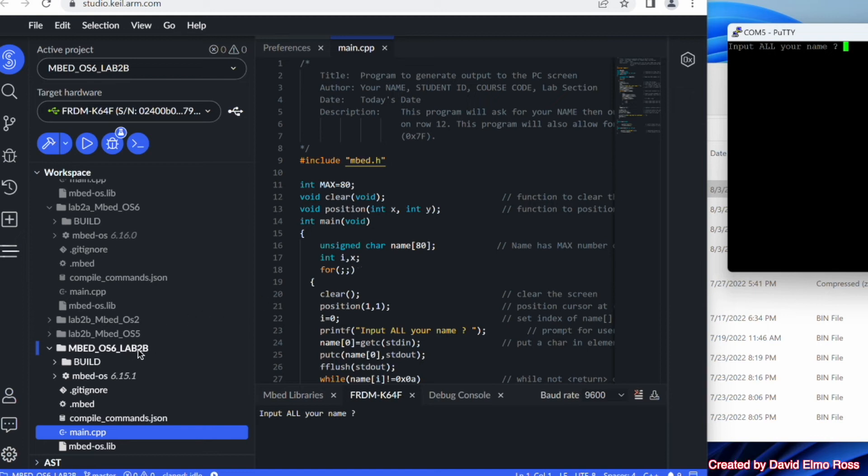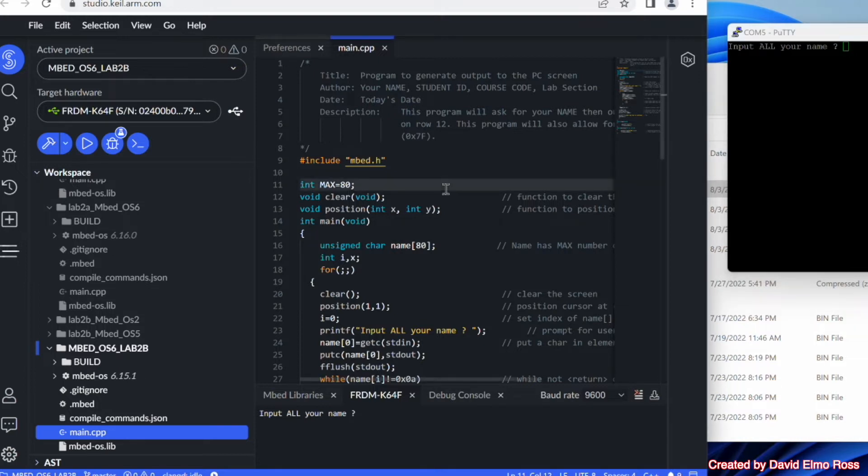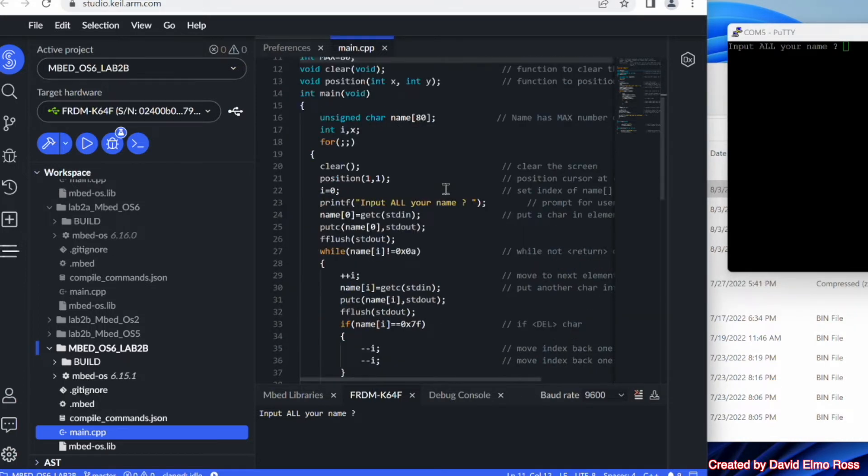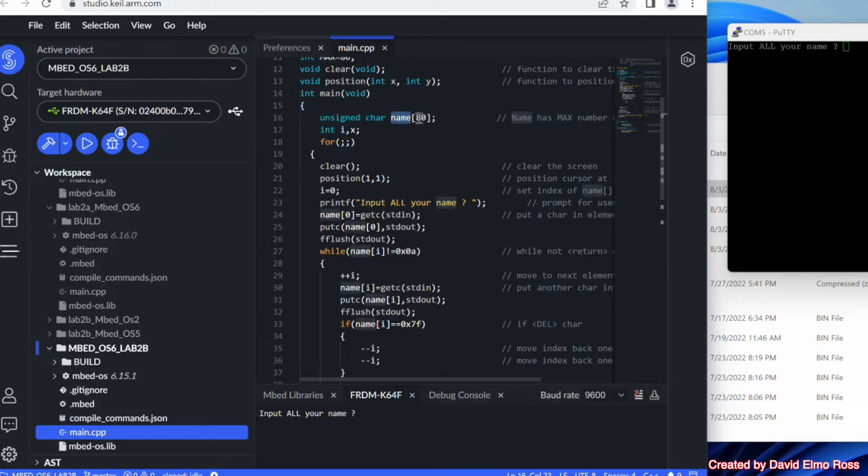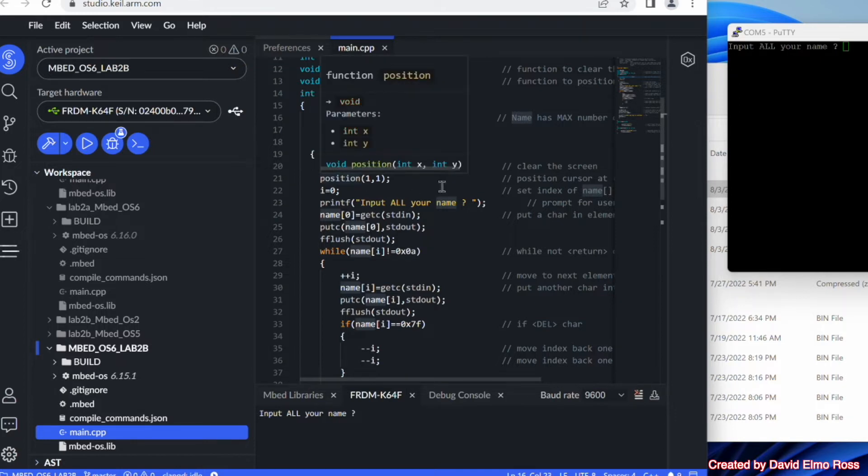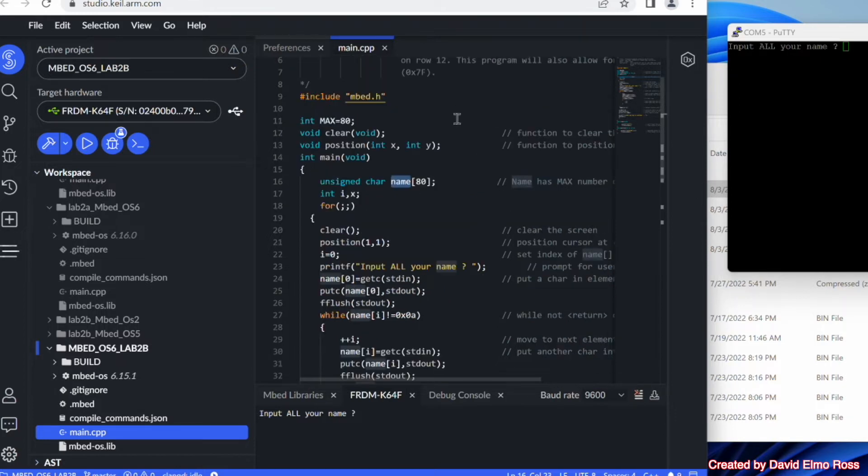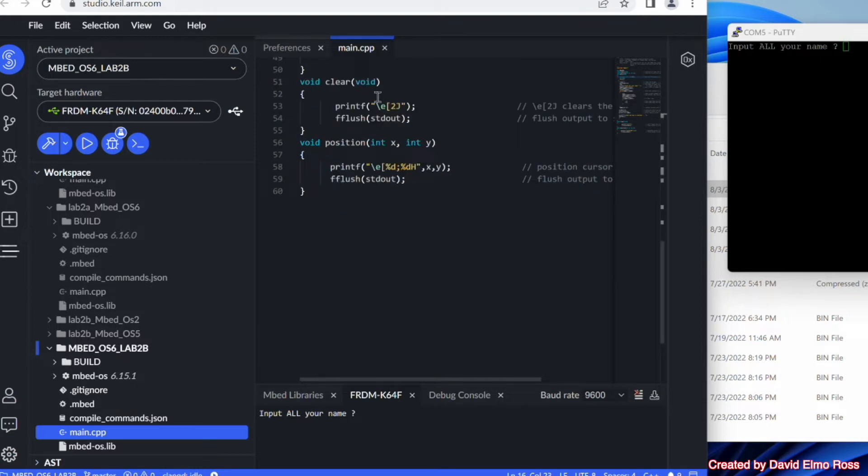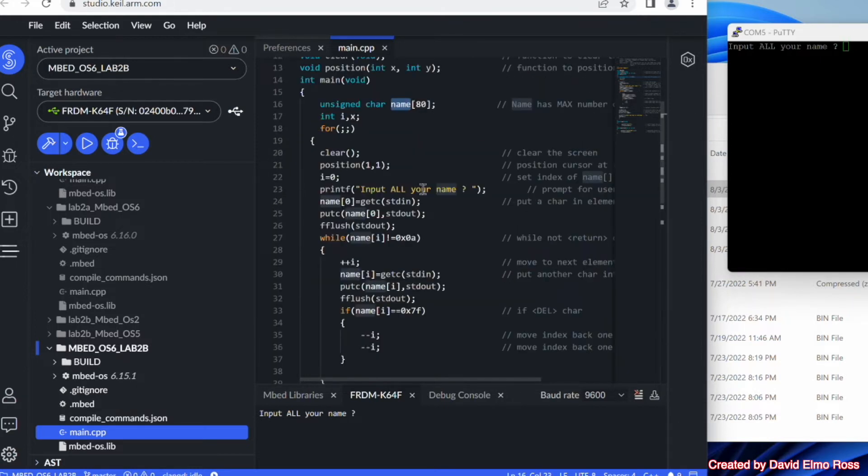Let's take a look at Lab2B using Embed OS 6. This program is interesting because it has a number of features from things you've done in the past in another C programming course, such as unsigned char name, which is a character array of 80 characters. We're also going to be looking at functions that are created here. You can see up here we've got our function prototype. Here we have our function definitions.